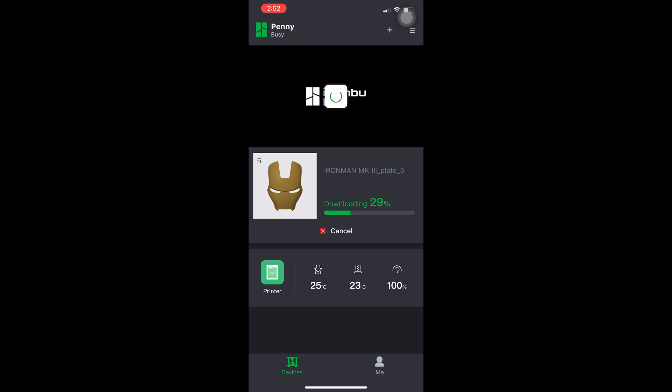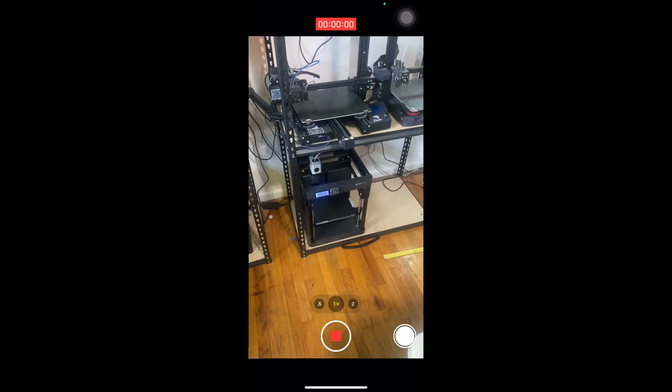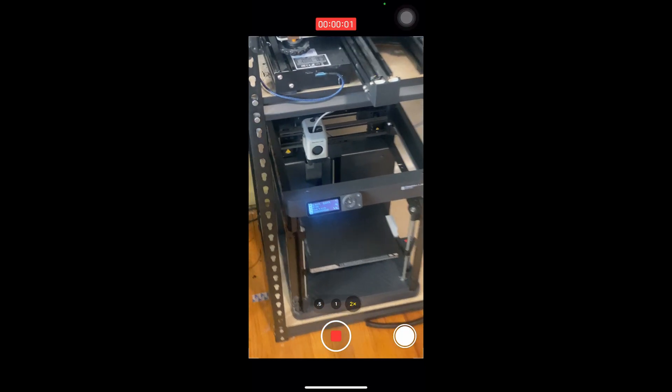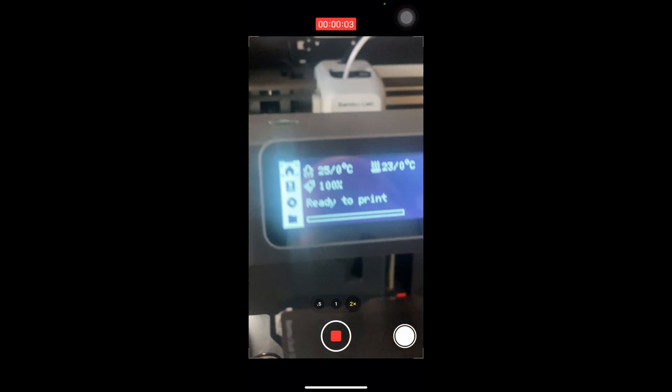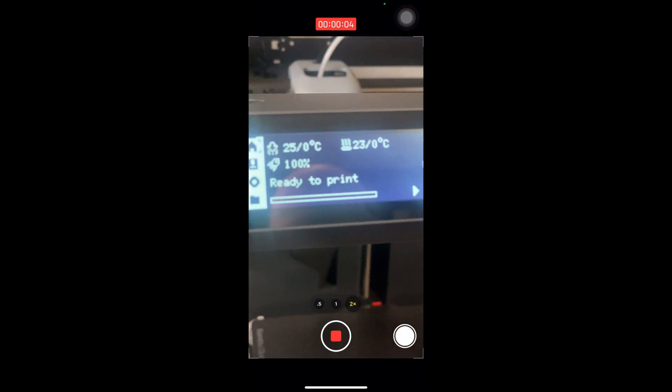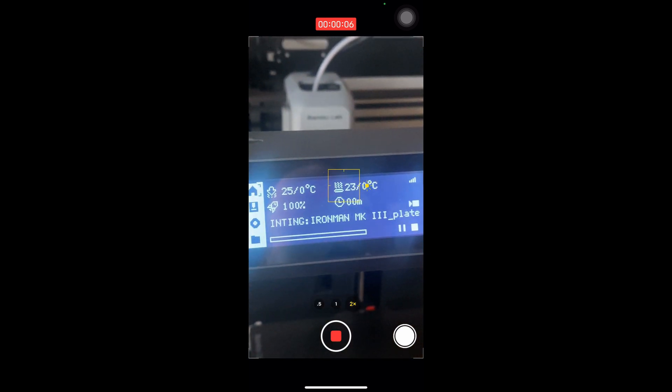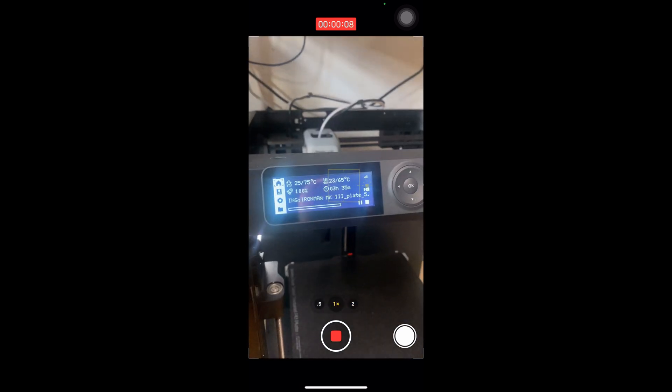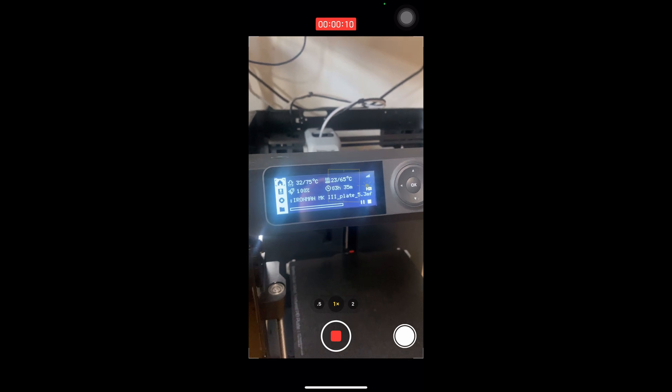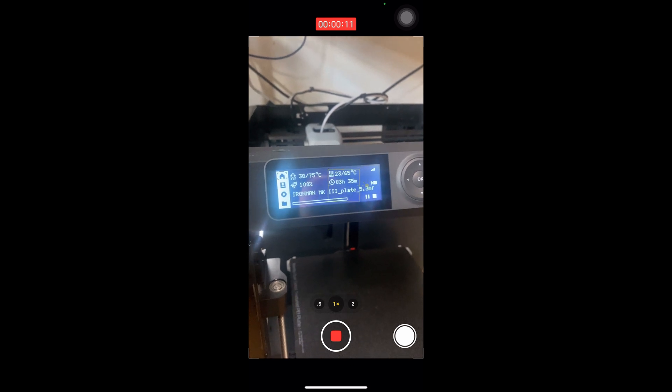The app shows downloading. What it actually means is uploading to Bamboo Lab and downloading to your printer. When it's finished downloading to your printer, you will see it switch from ready to print to the name of the g-code that you are now reprinting.